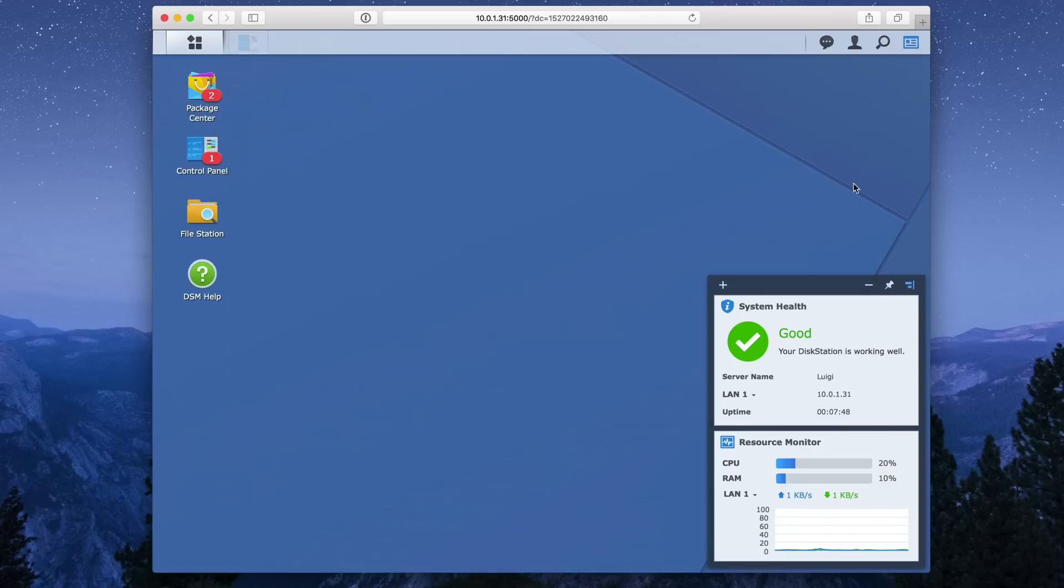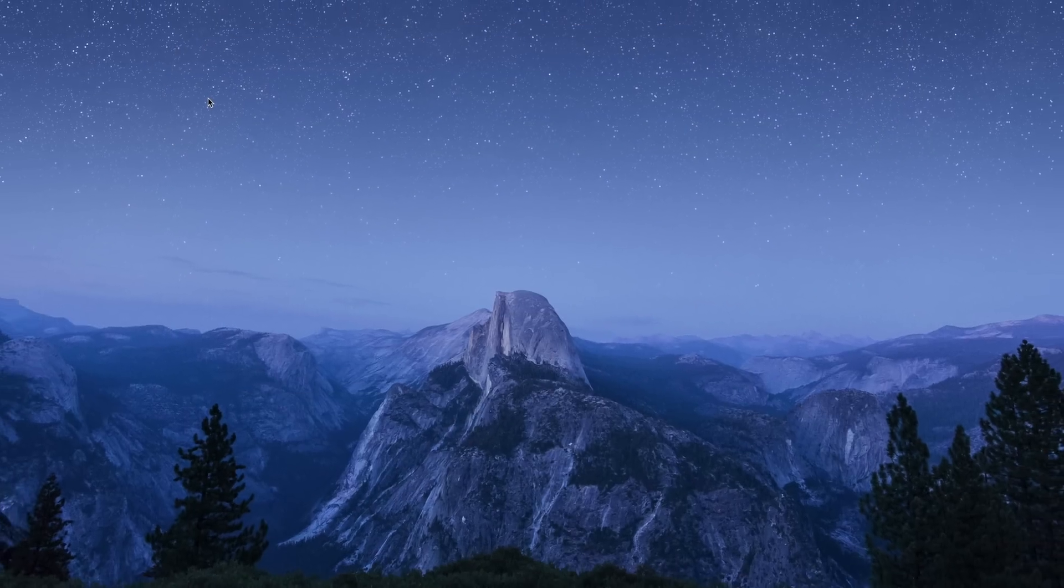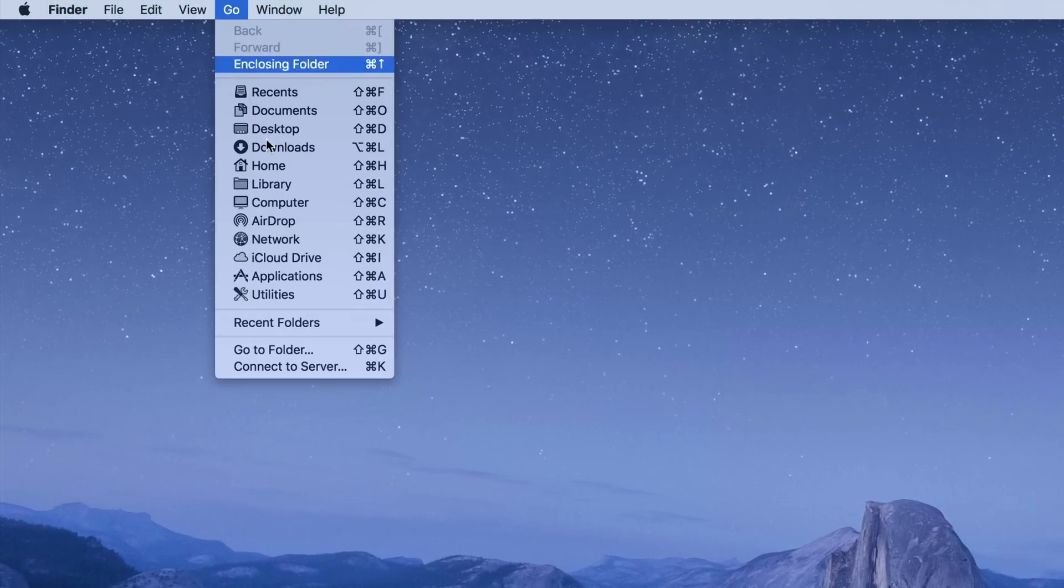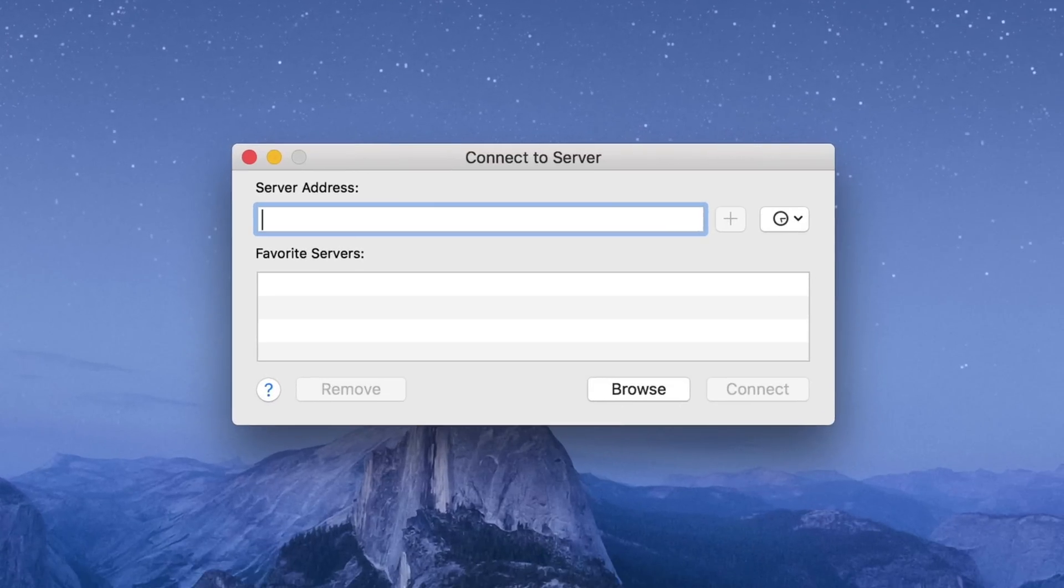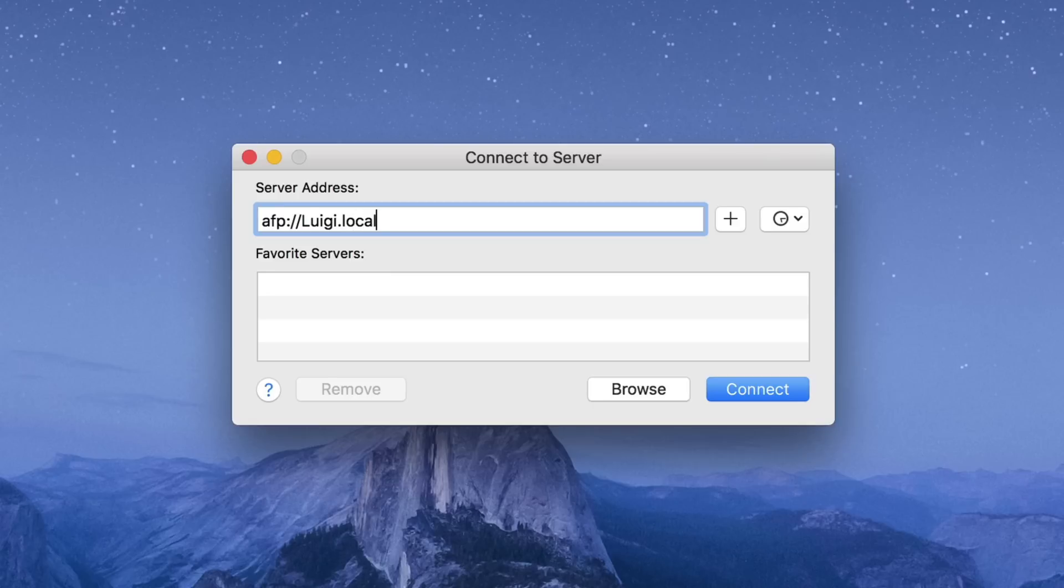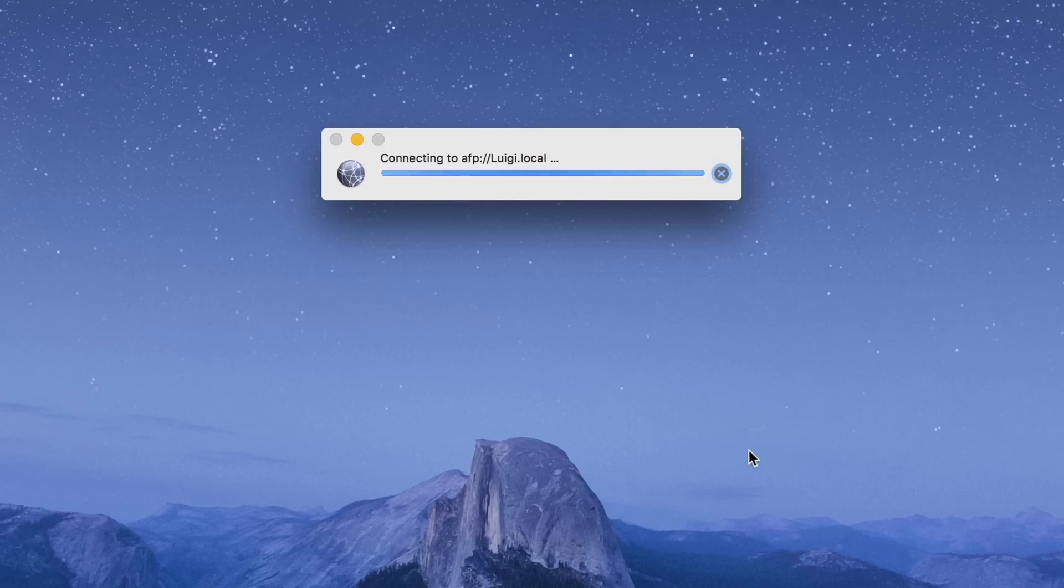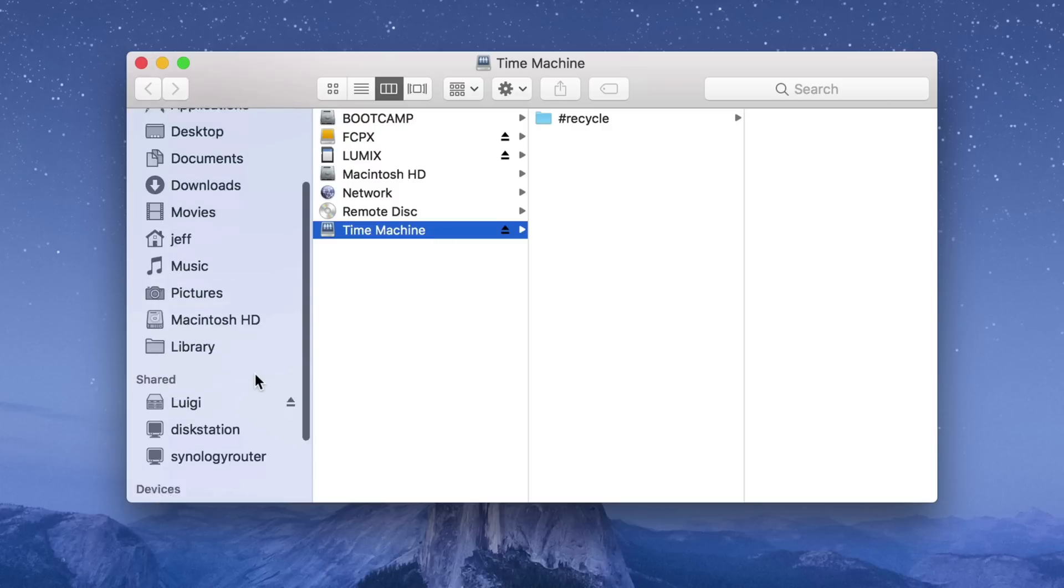So let's minimize our browser. And then we're going to go to the finder in macOS. So go to the go menu, select connect to server, and then type in the following AFP colon slash slash, and then the name of your server. In my case, it's Luigi.local. You can use an IP address as well. Click connect. And it connects. So once you verify that you're able to establish a connection, you can move on to the next step.